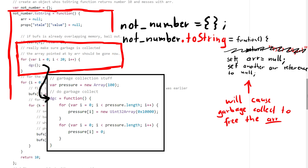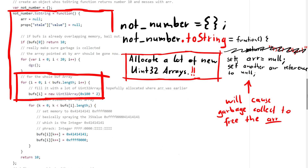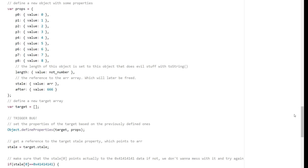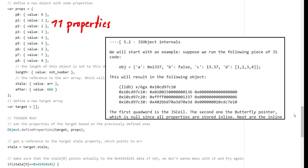After the garbage collection, the function will now allocate a lot of new int32 arrays. The references to those are stored in buff, so we can access those arrays. And if everything goes well, those arrays might be allocated where the previous array was. But how is this object with that toString function used now?